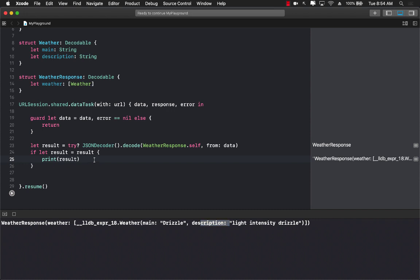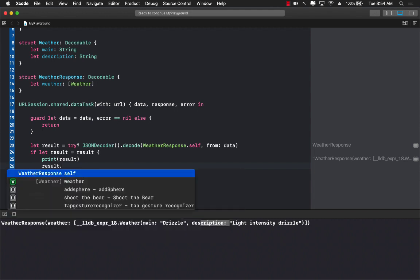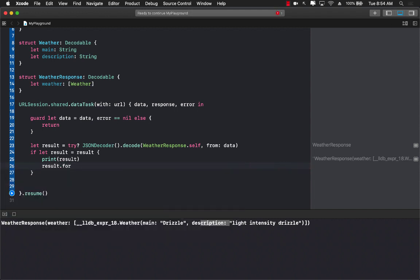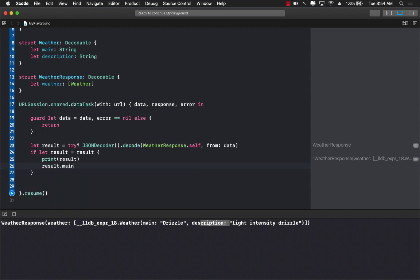Now if I do want to get these things out I can obviously get the stuff out by simply iterating it through the array if I want to, or I can use some other technique. Result dot main - not main - sorry weather.